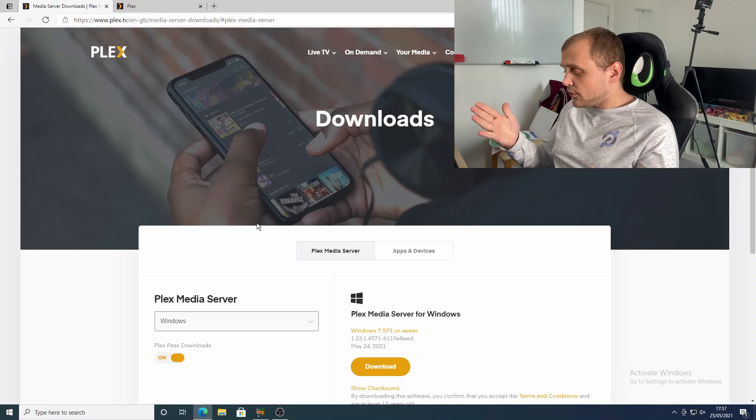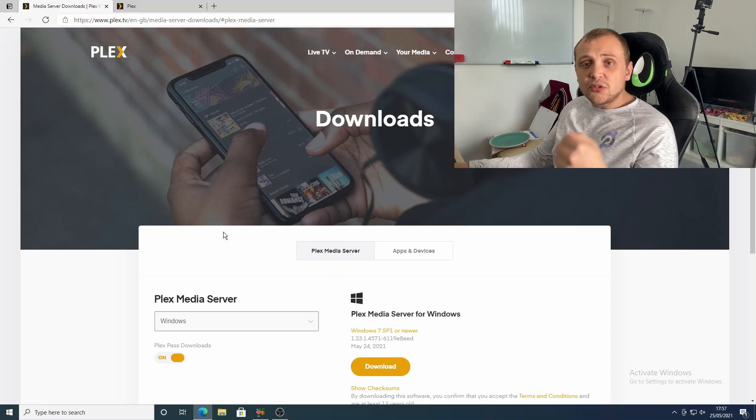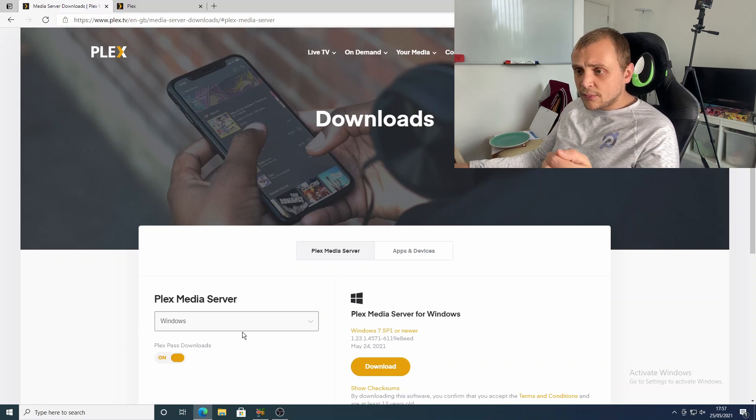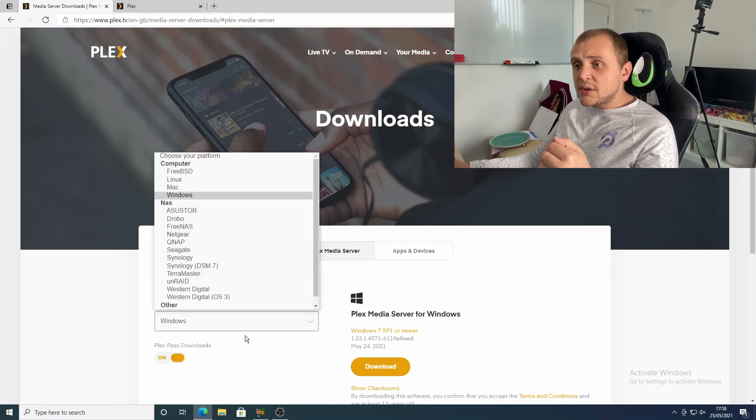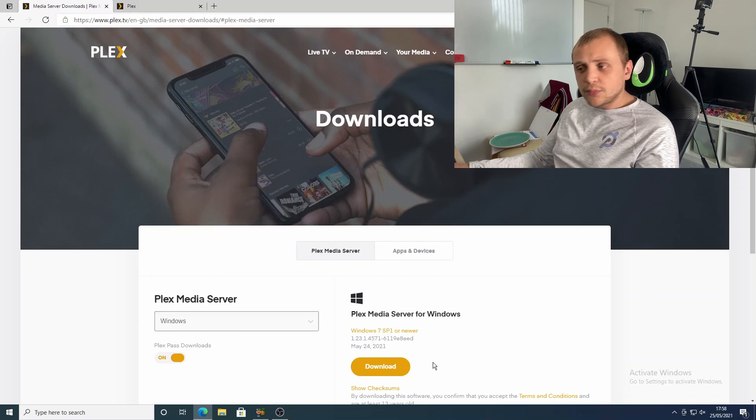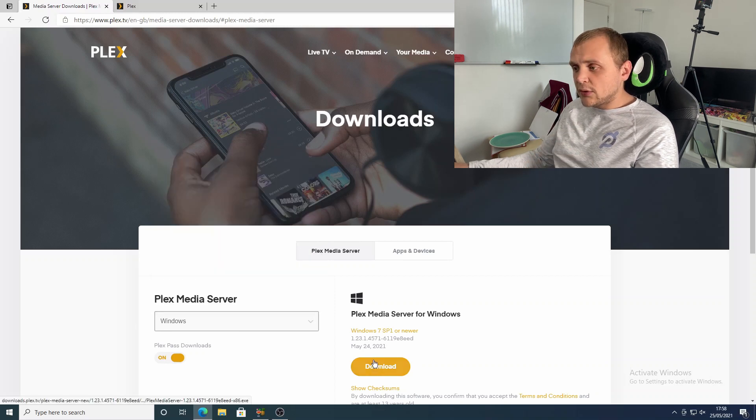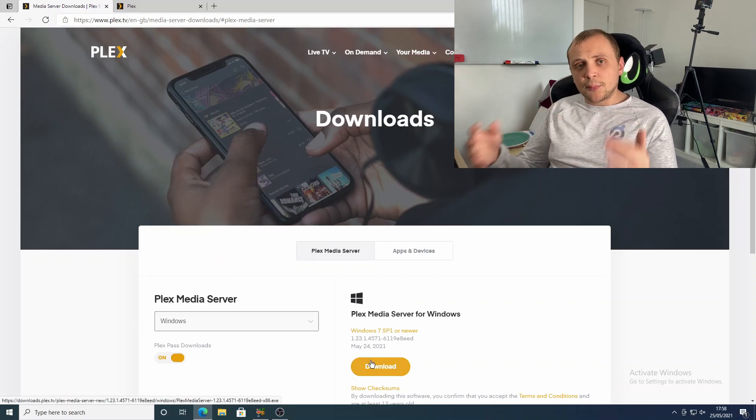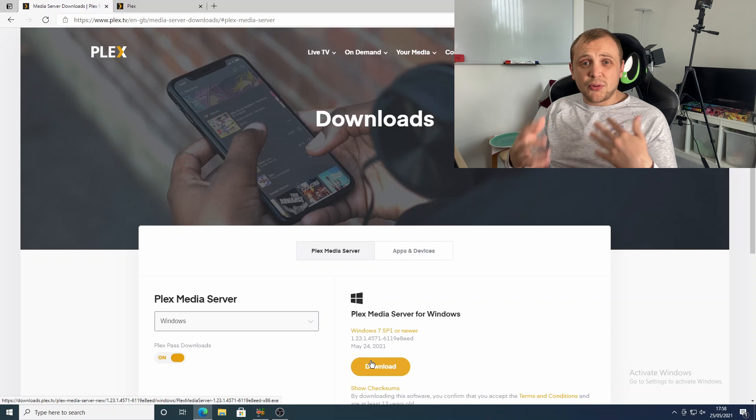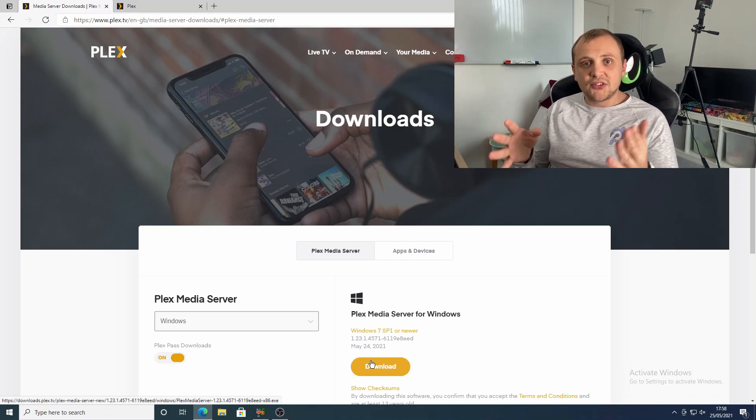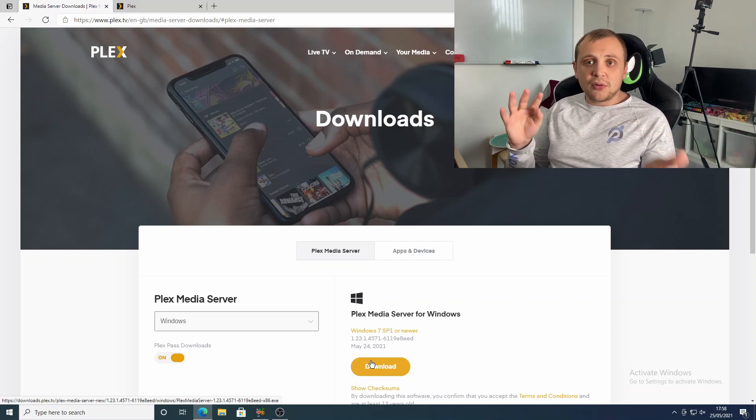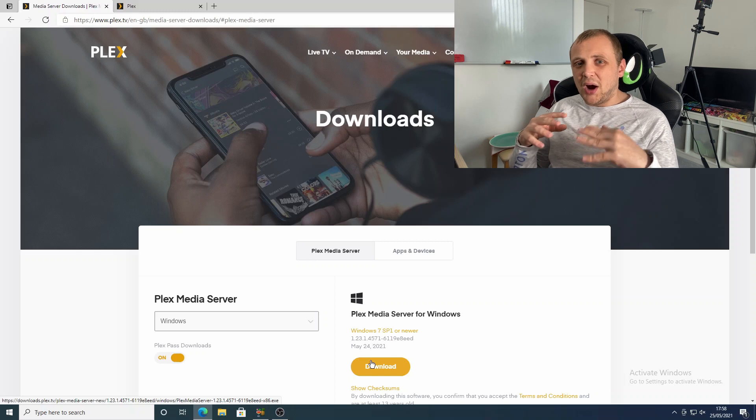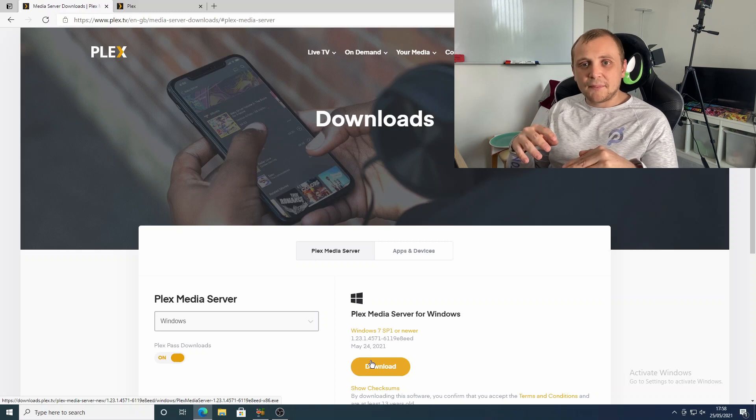But of course, in my case right now, we're going to be running off of Windows. So in that drop down menu, we're just going to choose Windows and click that download button. Once that downloads complete, we run through the install. That's Plex installed. It really is that simple. But of course, there is a little bit more to setting up than that.